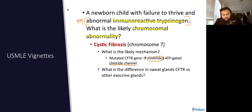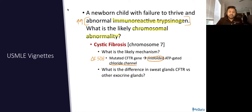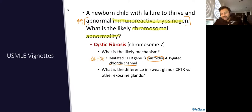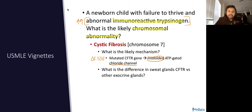What gene defect is important for us to recognize? Remember the delta F508, which is going to encode for, at the 508th position, a deletion in phenylalanine. So what is the difference in sweat glands, CFTR, and other exocrine glands?